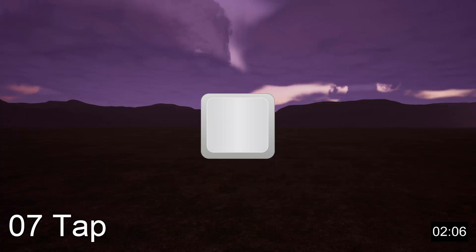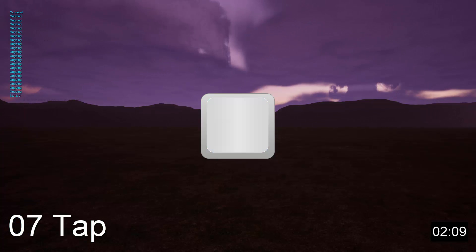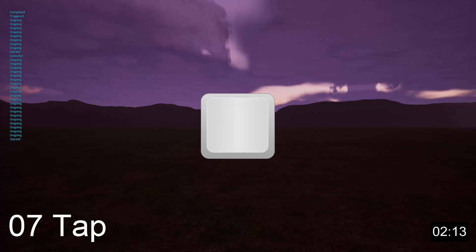The tap trigger is used to specify that an input must be pressed and released within a certain amount of time in order for the action to trigger.